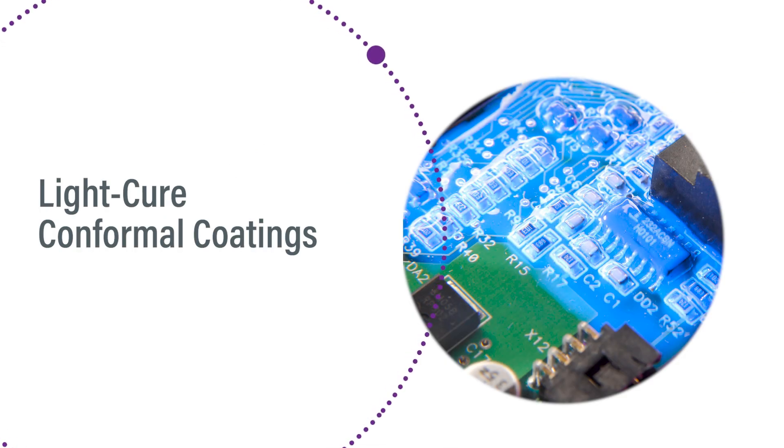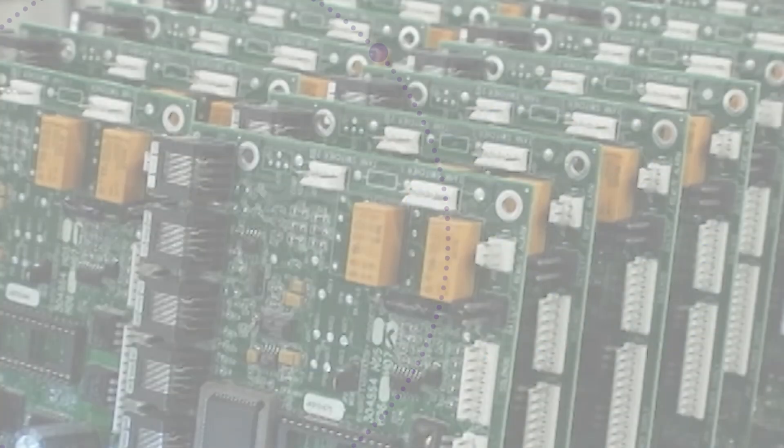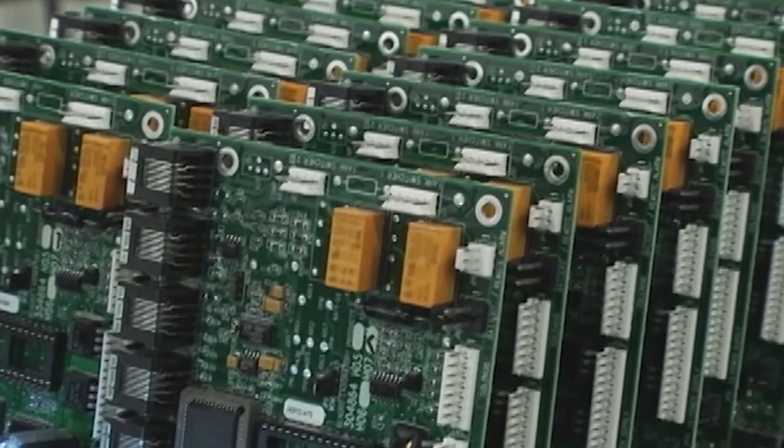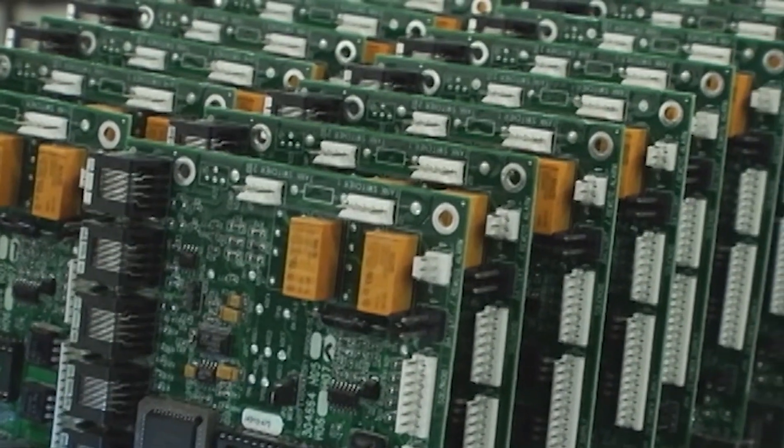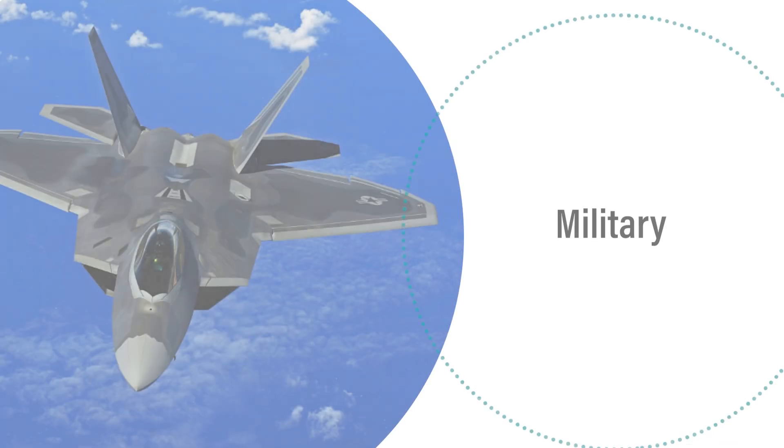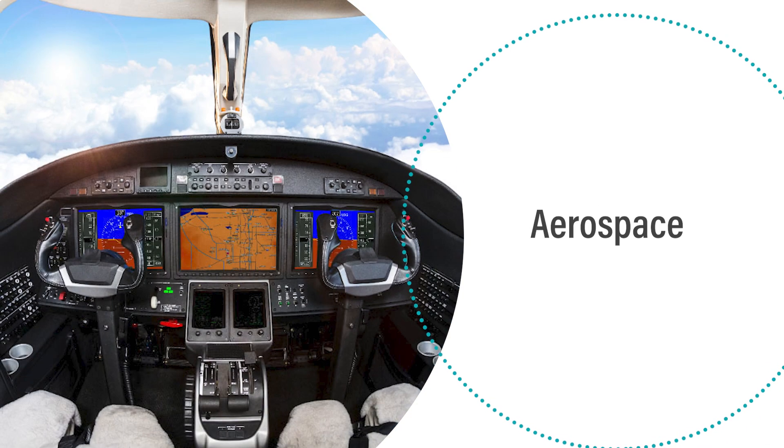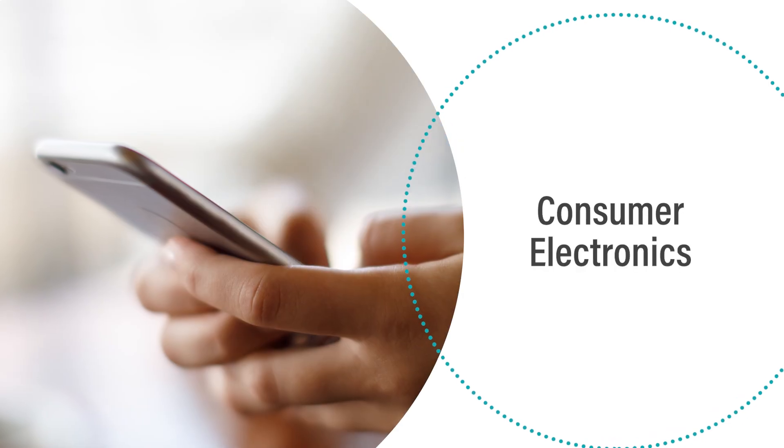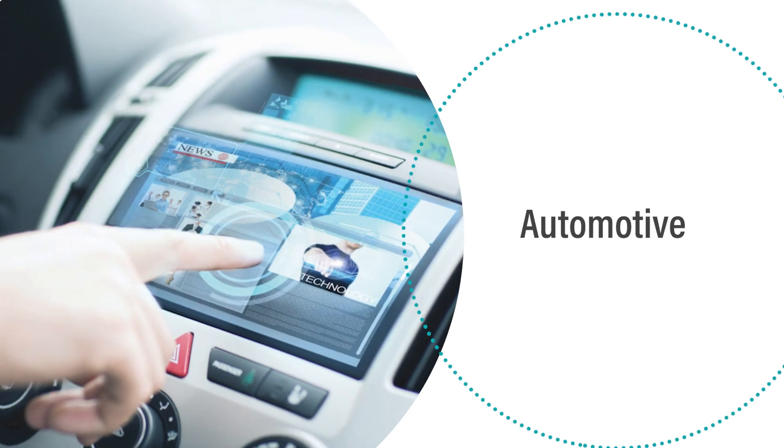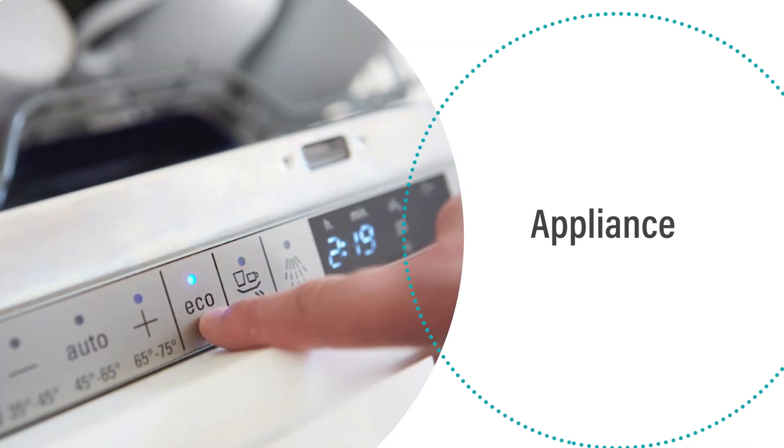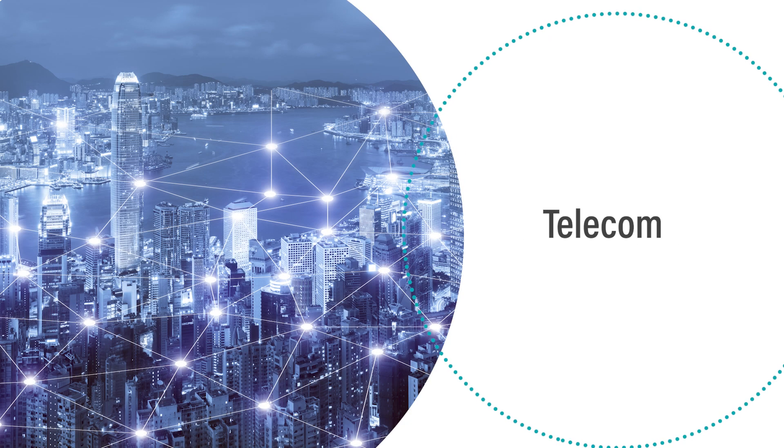DIMAX LightCure conformal coatings protect printed circuit boards and high reliability applications found throughout the military, aerospace, consumer electronics, medical, automotive, appliance, and telecom industries.